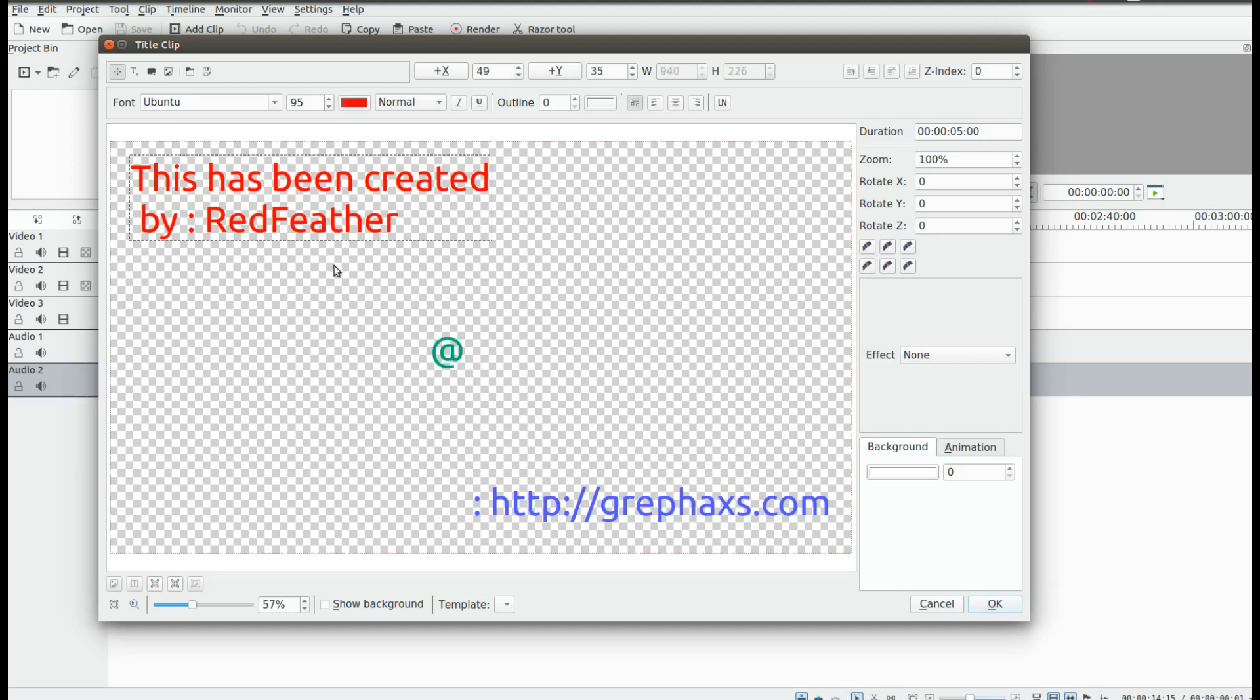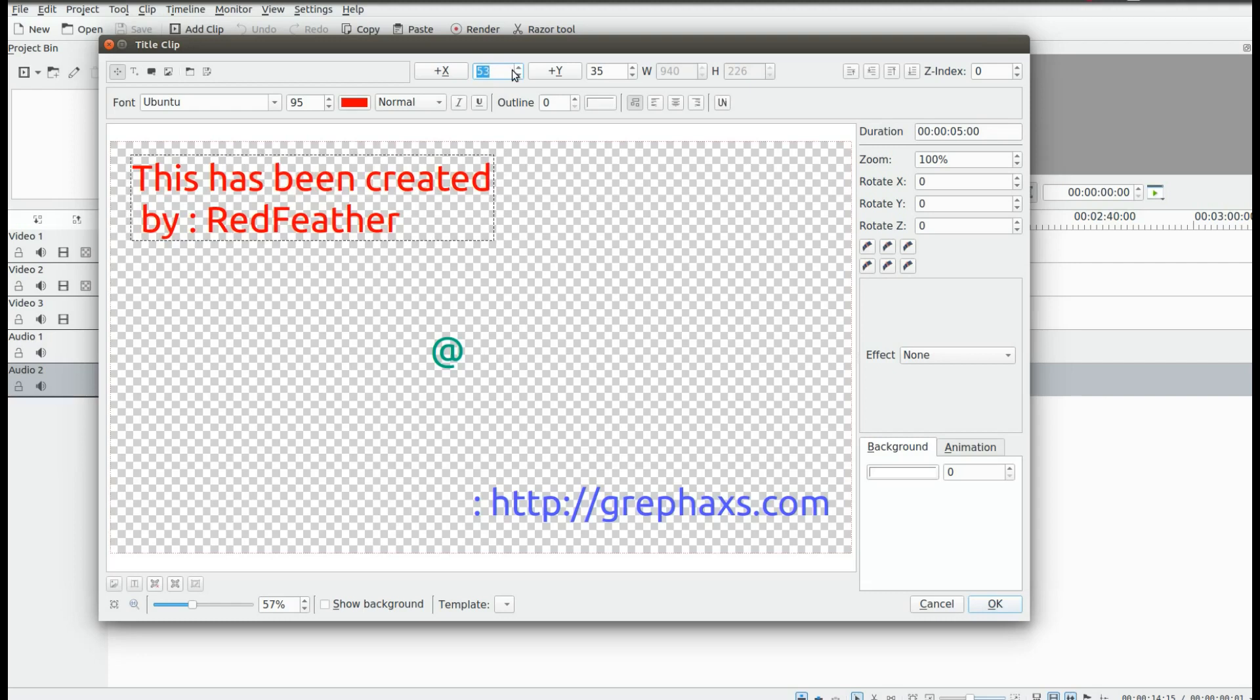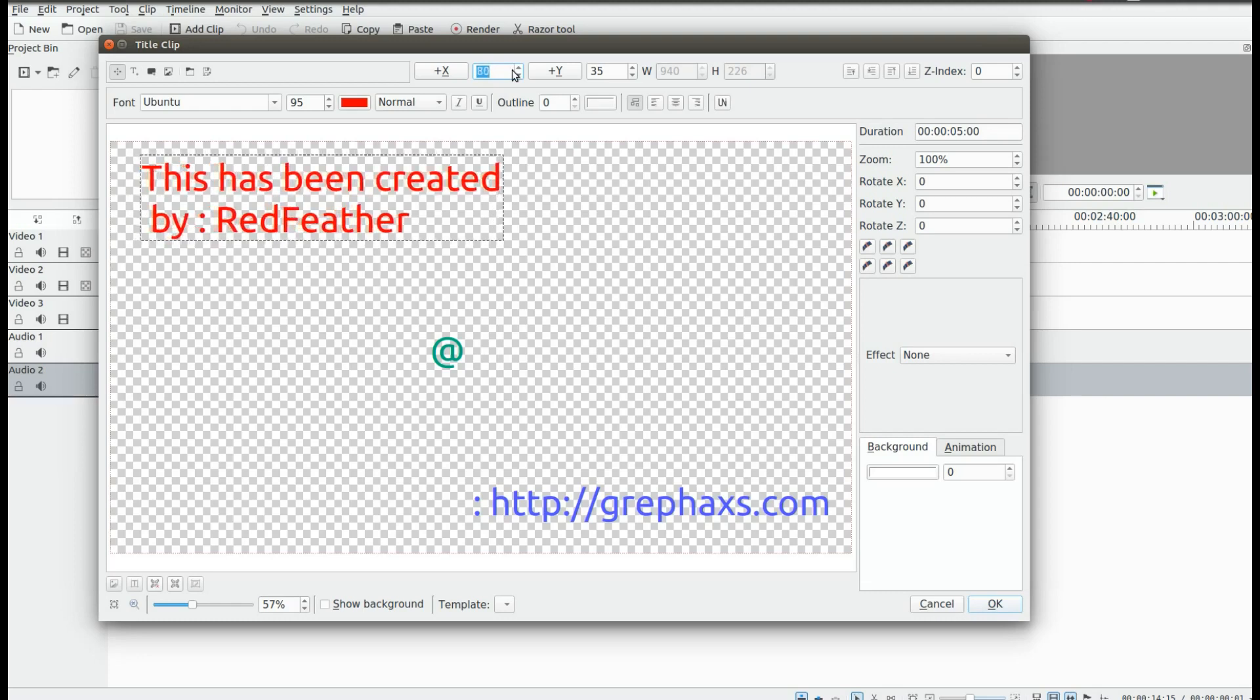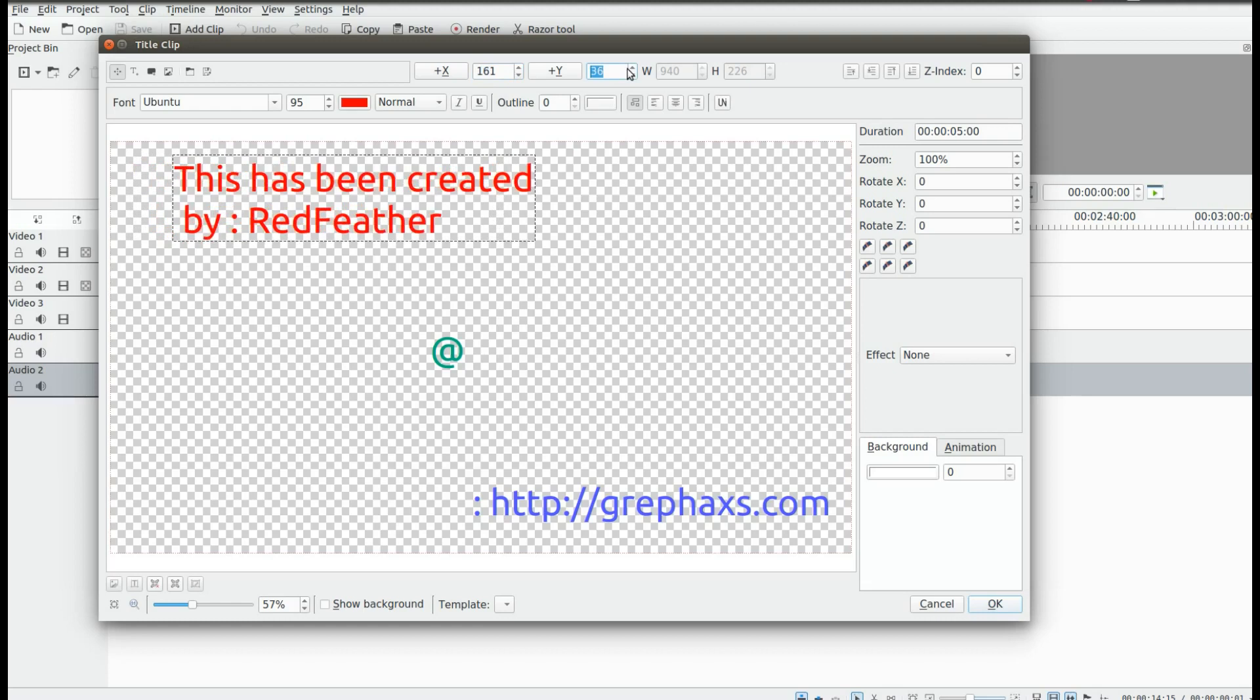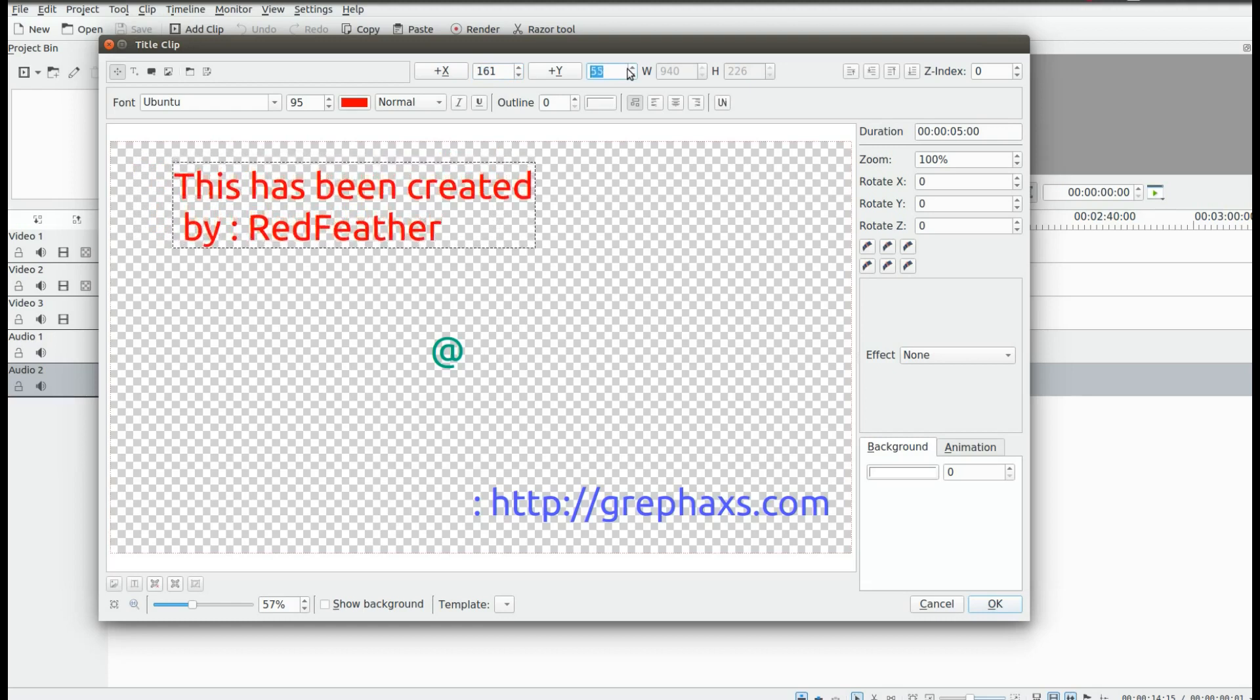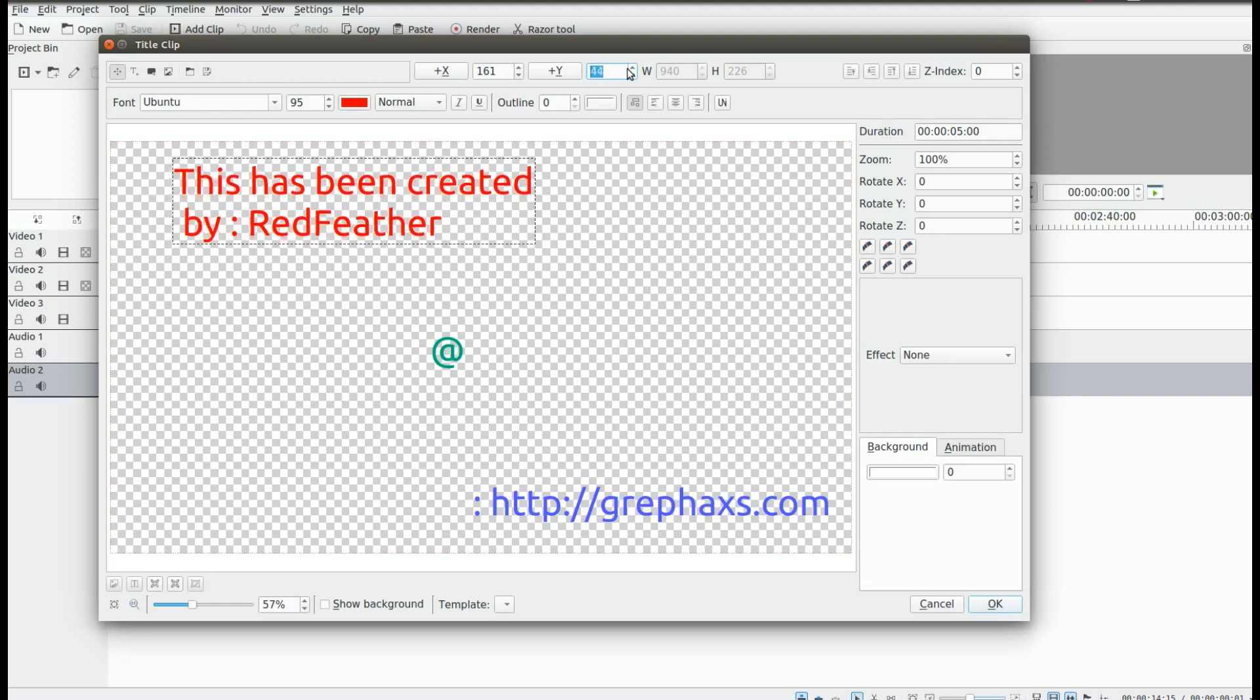For easy centering, click the text you wish to center in your Cadian Live project. Highlight the X axis number using your mouse wheel for left or right movement of the text. To move the text up or down, simply highlight the Y axis number and use your mouse wheel.